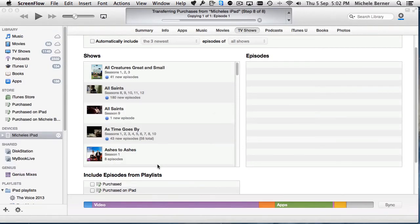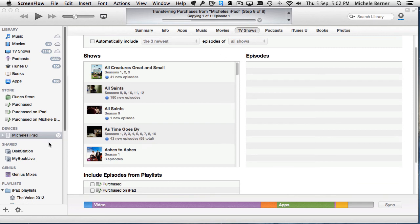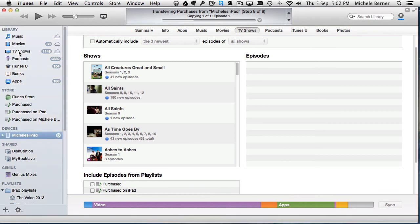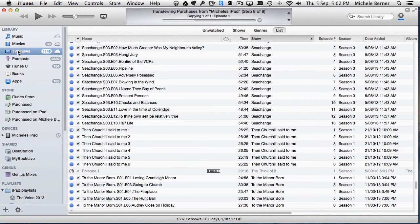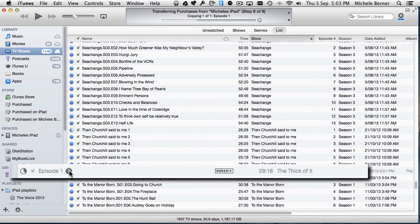I'm syncing the iPad back to iTunes and it's now copying across that first episode of The Thick of It, that show I just purchased. You can see it up here. It's gone through its seven steps of syncing and the last step is transferring purchases. Once that syncing is finished, that show should appear in the TV shows tab of your iPad and it also will appear in your TV shows library in iTunes. If I click that, it's already listed there.